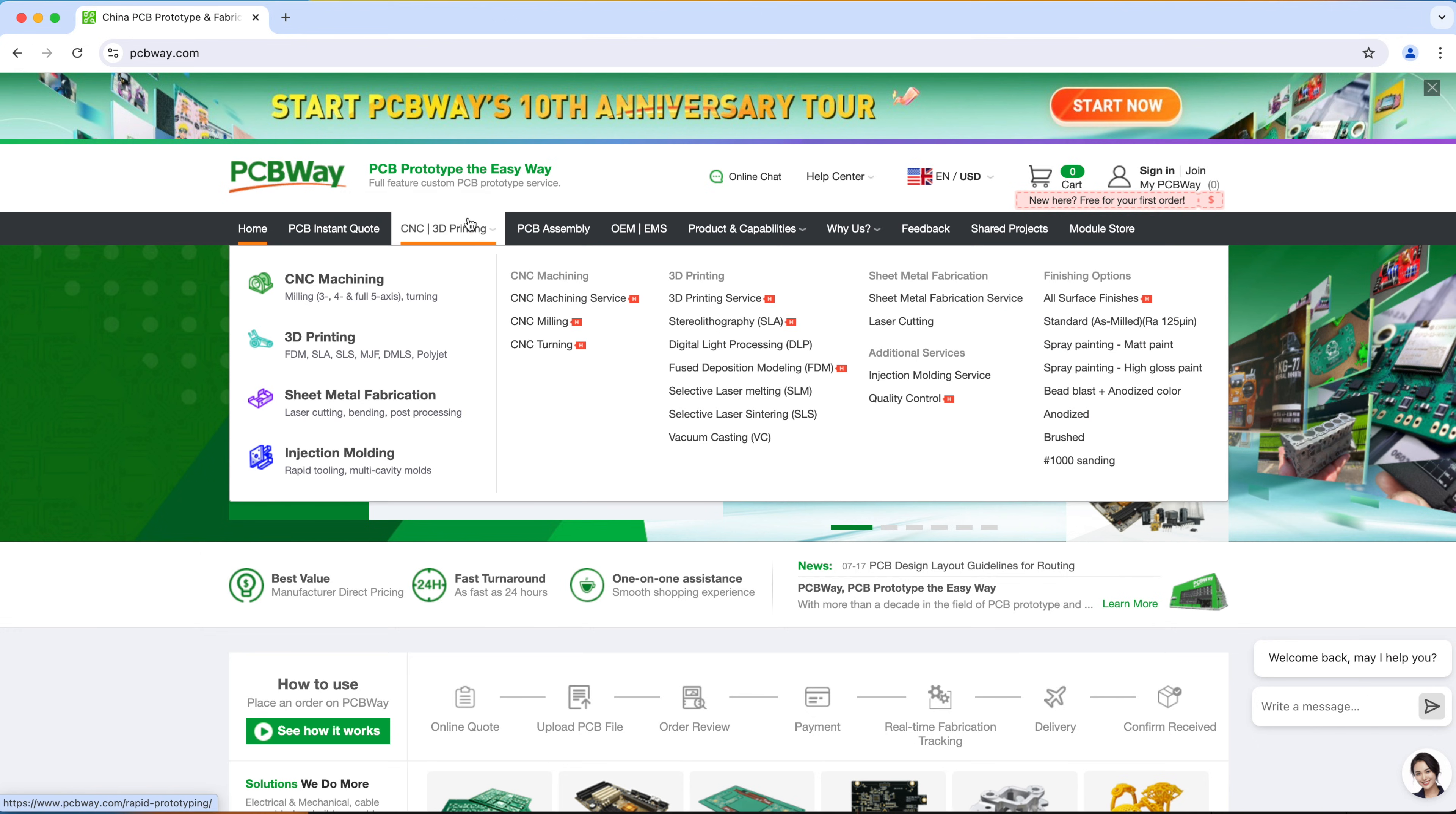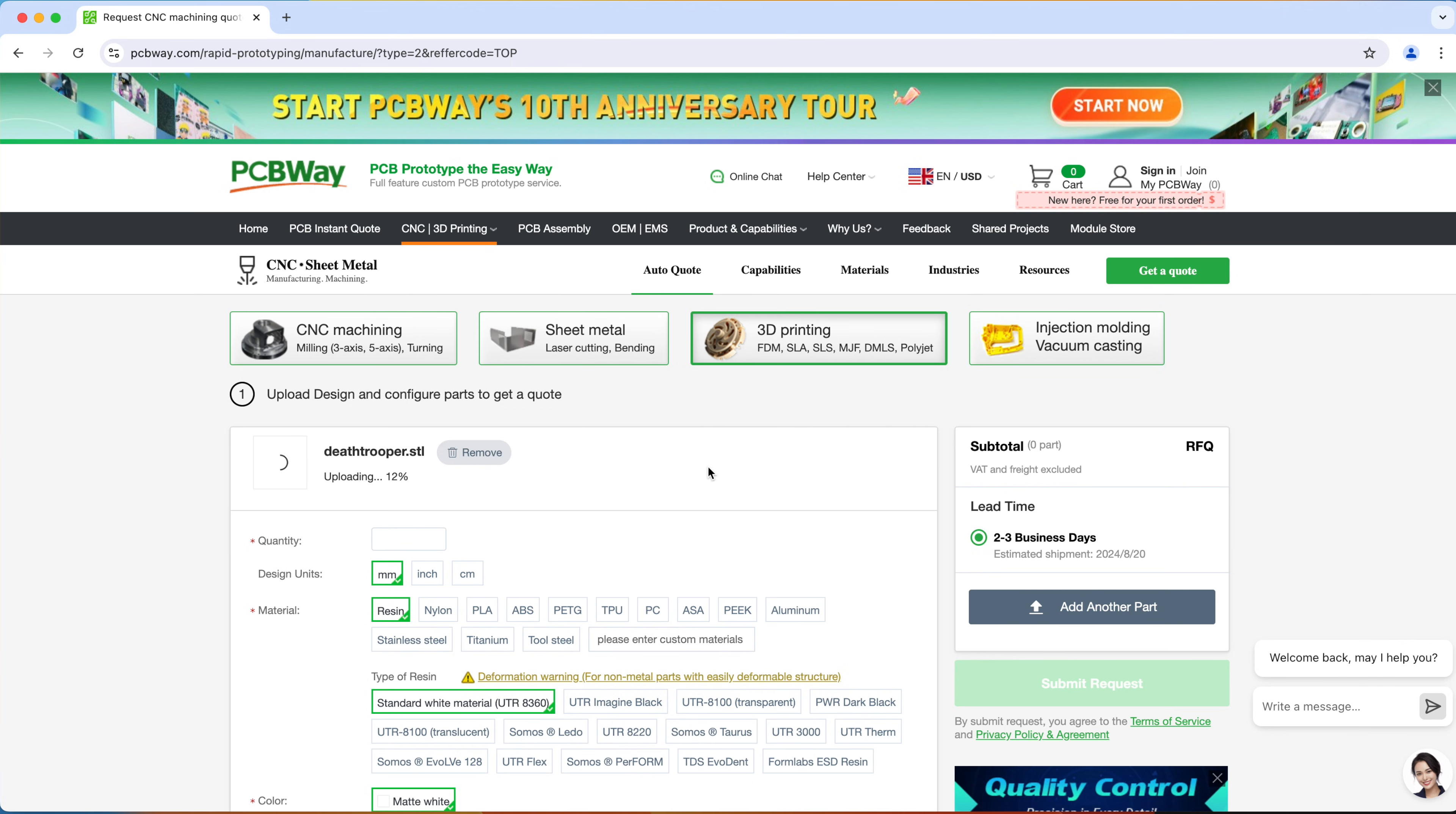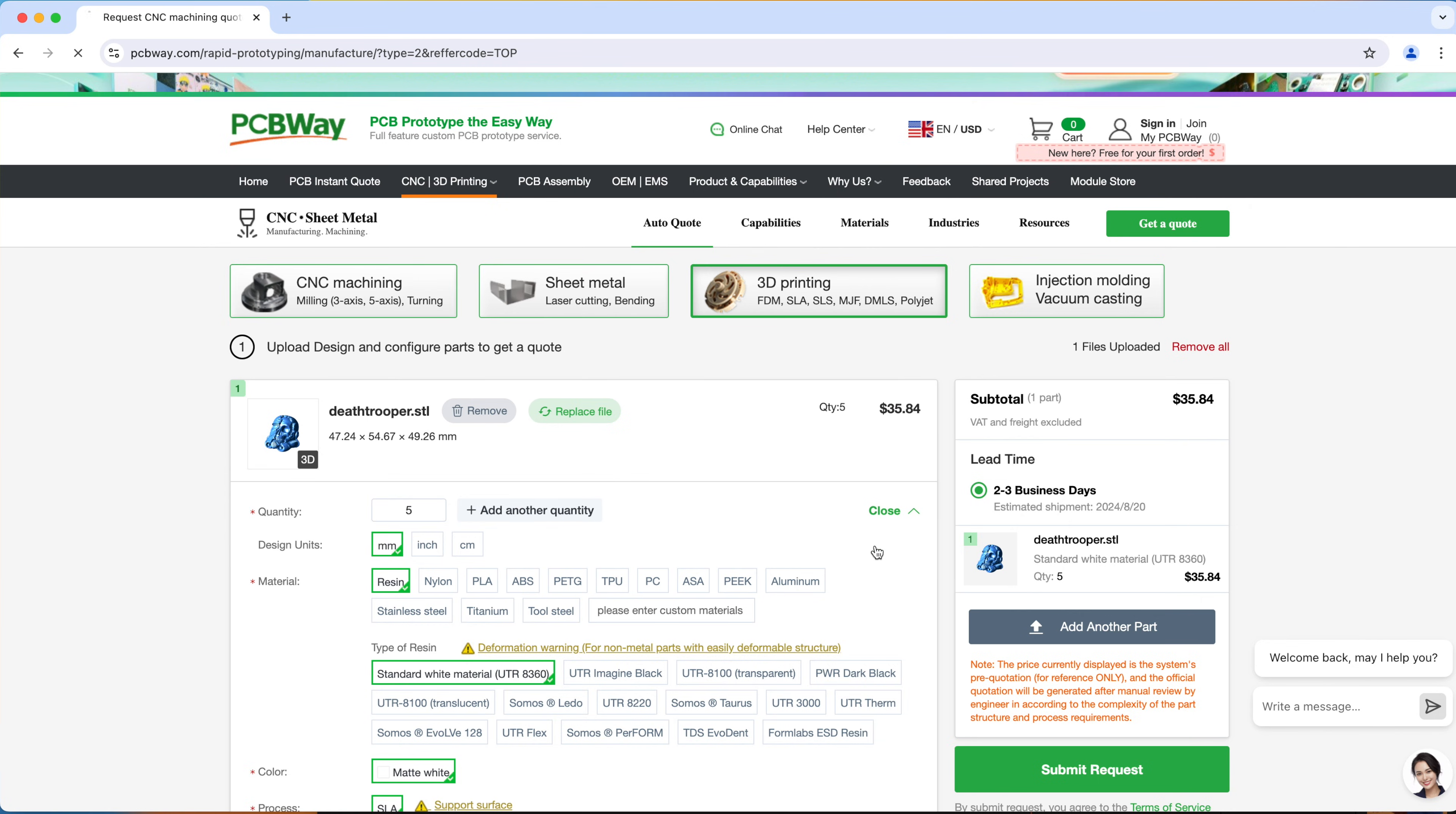PCBWay offers 3D printing services and you can get them to print in any material like resin, nylon, TPU, PC, ASA or even metal like titanium. Just upload your model to PCBWay, specify the quantity, choose your materials and so on and hit submit request to get your quote.